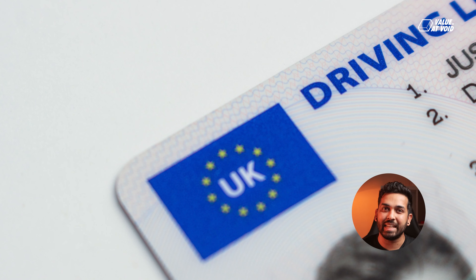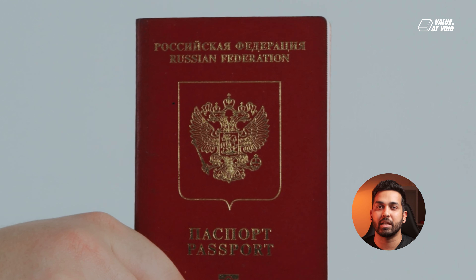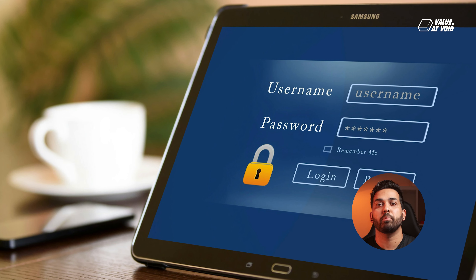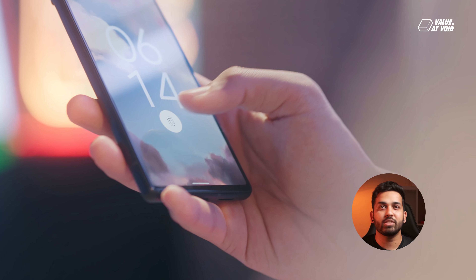When designing a product that requires a higher level of security, consider these factors. First, create a form of IDs like a driver's license or a passport. Second, ask for a piece of unique identification such as a password or a PIN. Lastly, consider using biometric data like fingerprints or face ID. It makes hacking your product much more difficult and protects the privacy of your users.